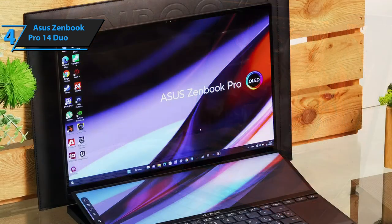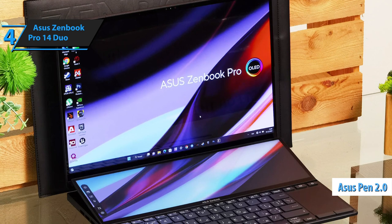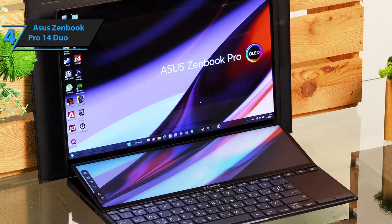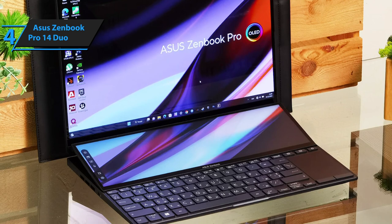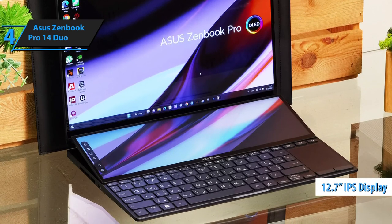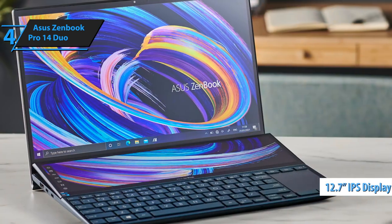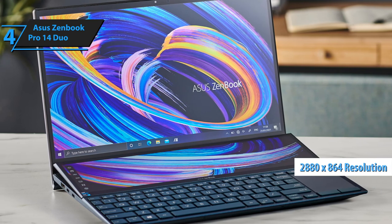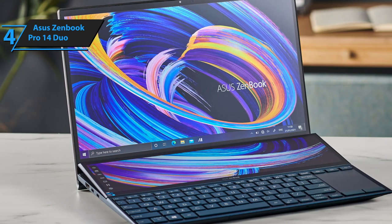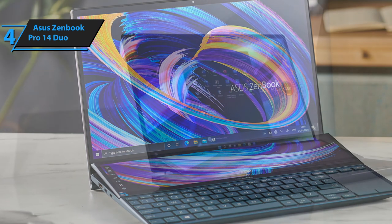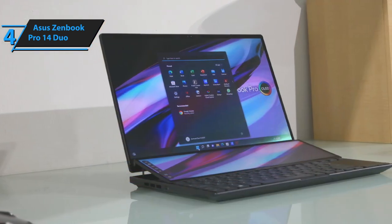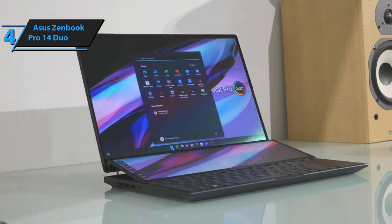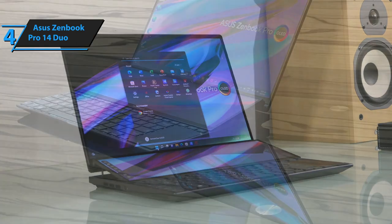Asus also provides the Asus Pen 2.0 stylus and a short charging cable. The stylus is compatible with both screens. The secondary ScreenPad Plus is a 12.7-inch IPS panel with a resolution of 2880 by 864, matching the width of the main screen and standing 3.75 inches tall. When the laptop lid is raised, the ScreenPad Plus elevates at the back, making for easier viewing and facilitating heat dissipation.